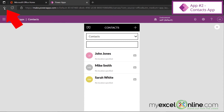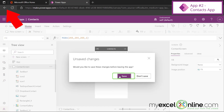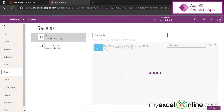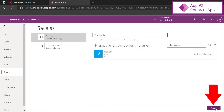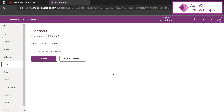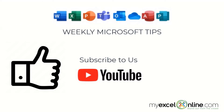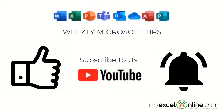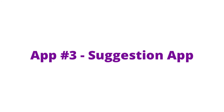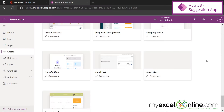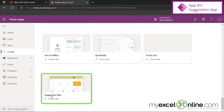Going back to Power Apps and hitting back, I'll be prompted to save the app. Let's save it as Contacts and hit Save. I'll be prompted with the option to share — I can do that later. If you are liking this video, please give us a thumbs up and subscribe to our channel and hit the bell button to get notified when we release our weekly videos. Now let's scroll down to the Suggestion Box template.